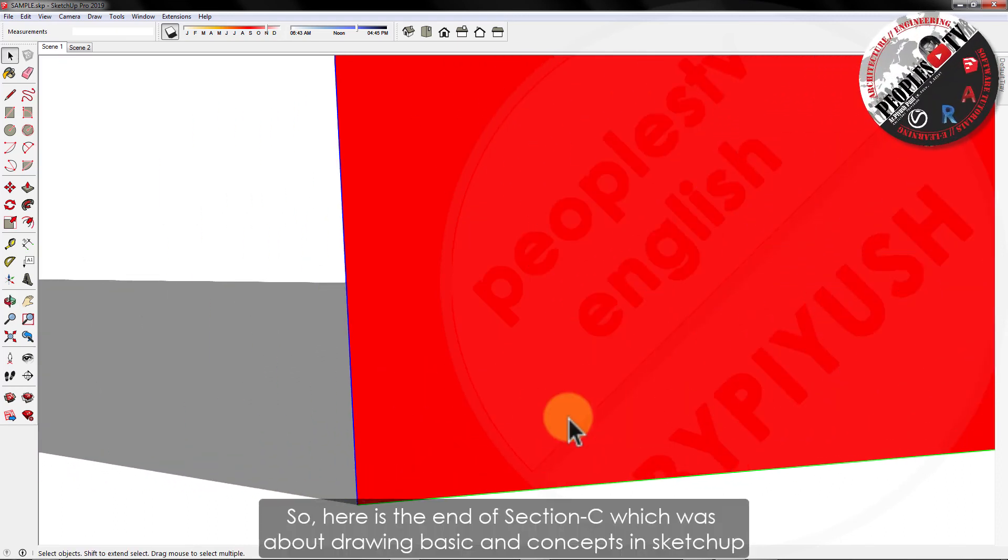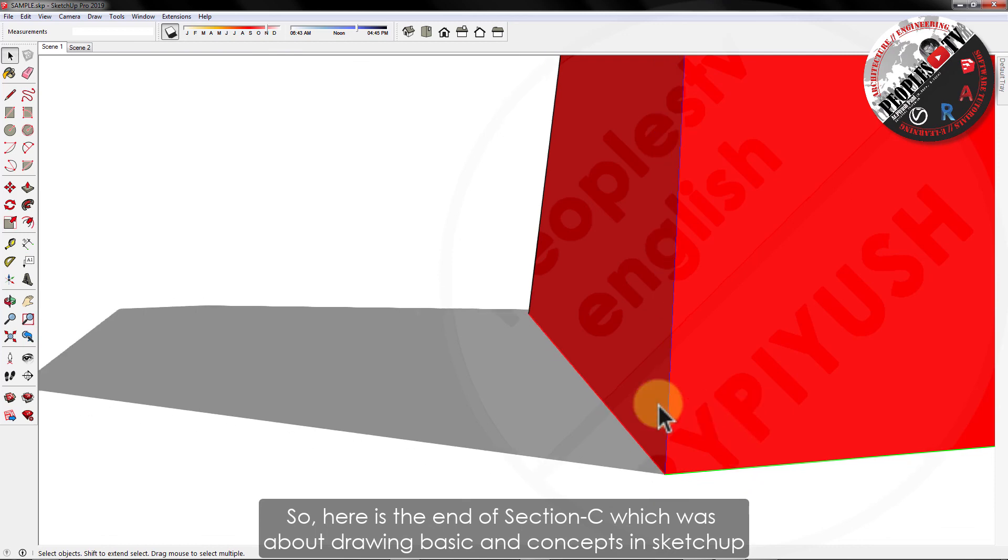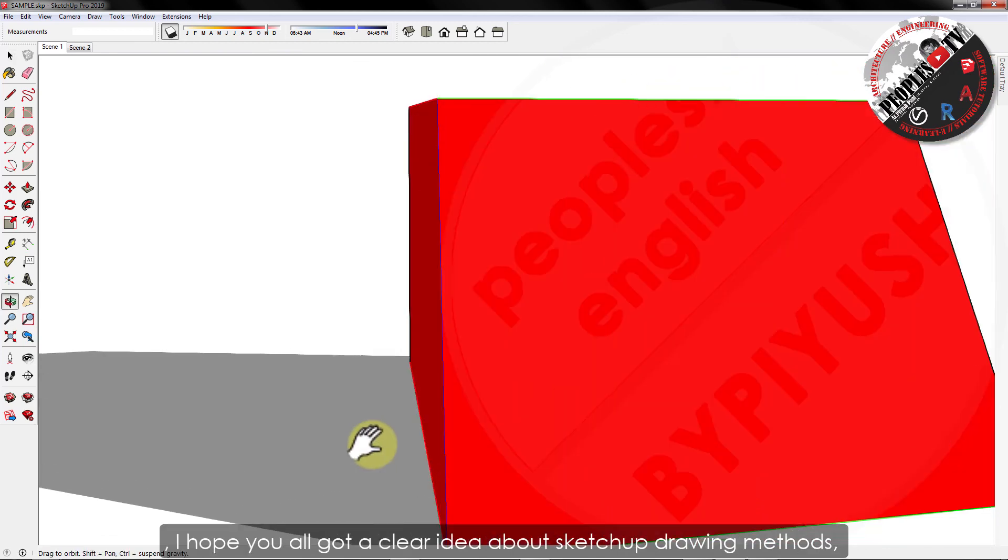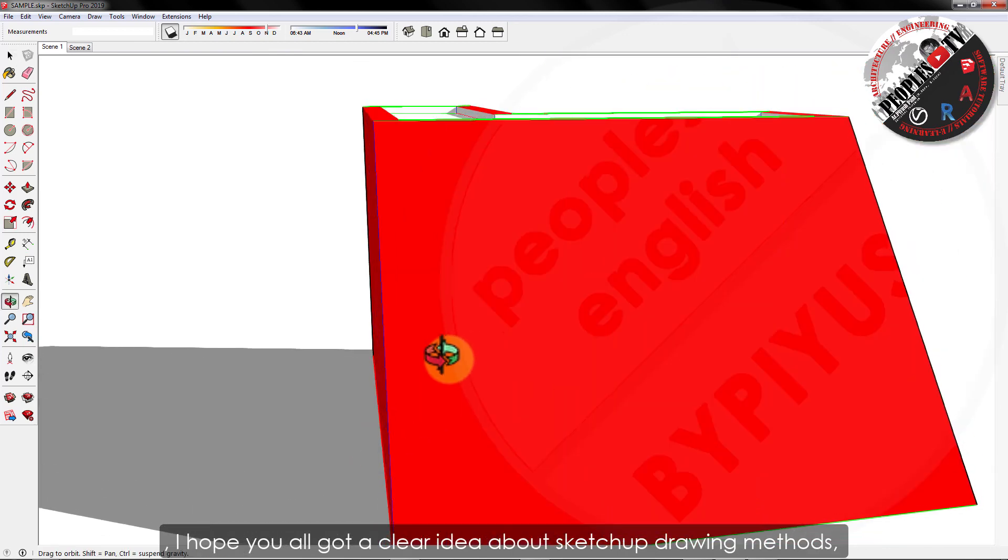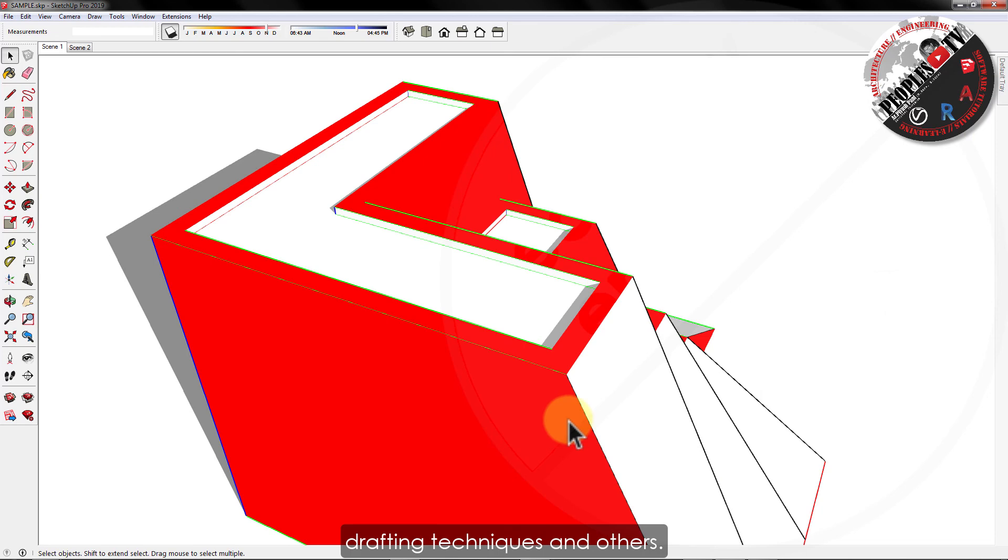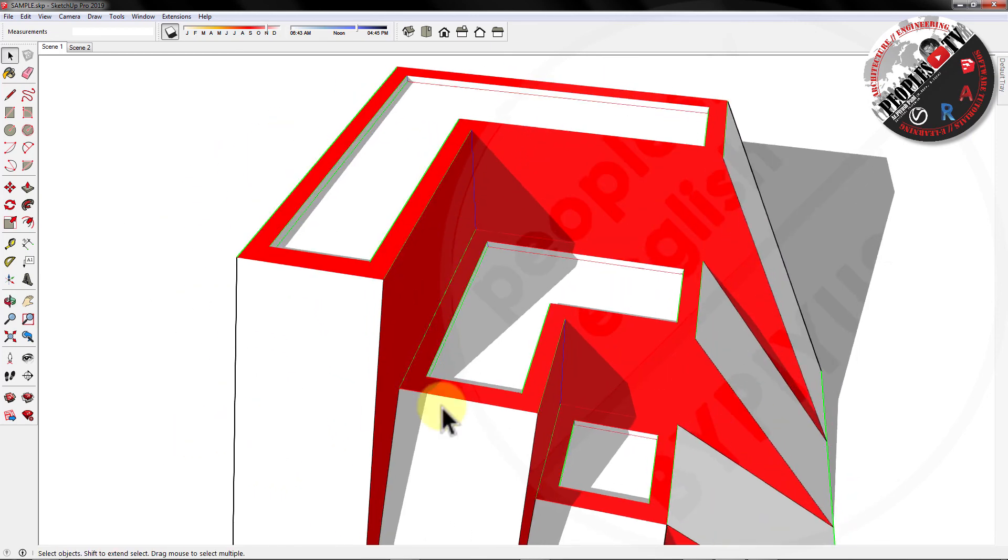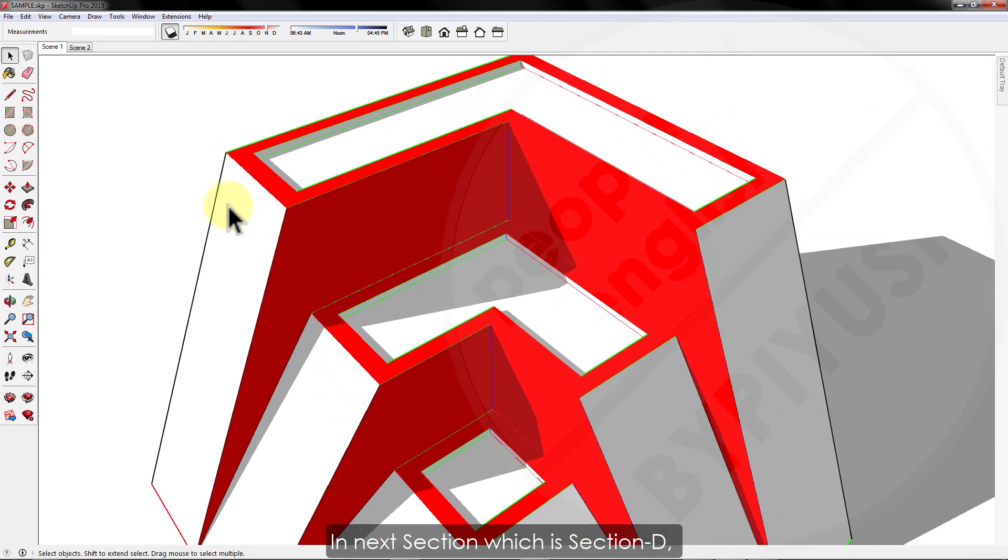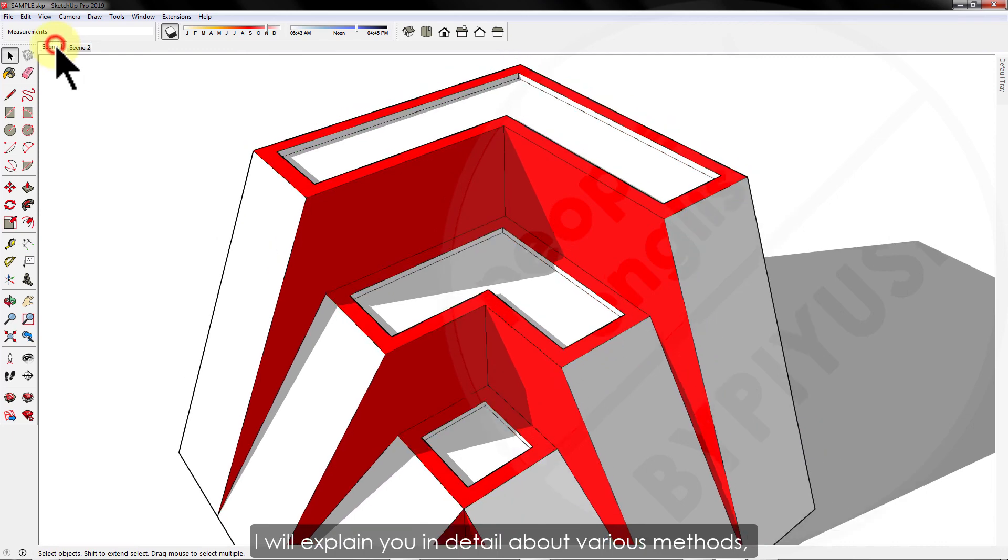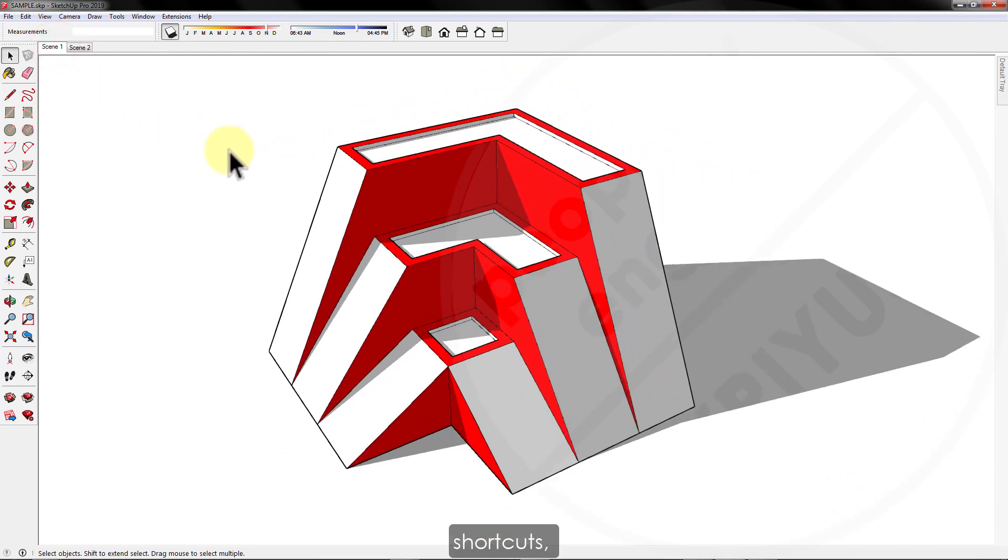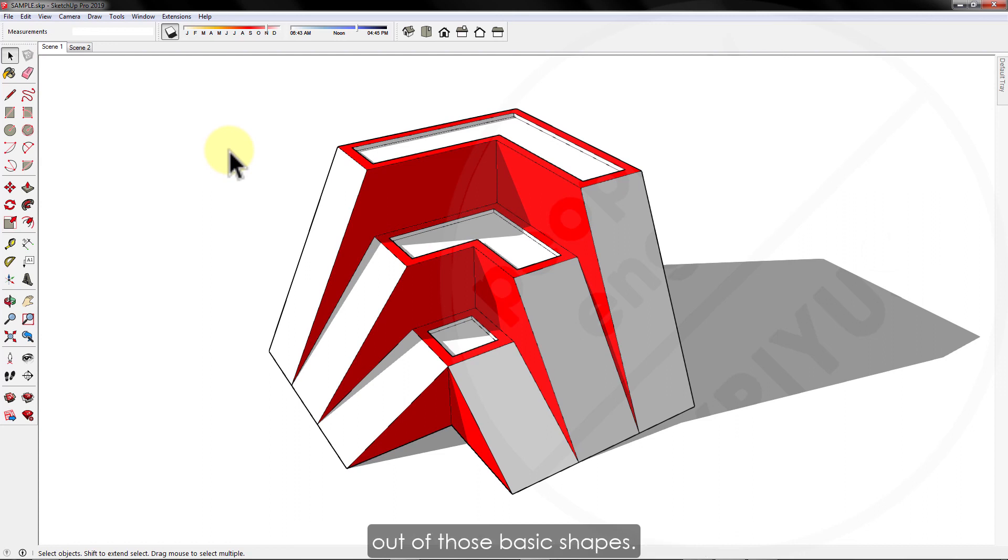So, here is the end of section C, which was about drawing basics and concepts in SketchUp. I hope you all got a clear idea about SketchUp drawing methods, drafting techniques and others. In next section, which is section D, I will explain you in detail about various methods, shortcuts, tips and tricks to draw basic shapes in SketchUp and how to create complex geometry out of those basic shapes.